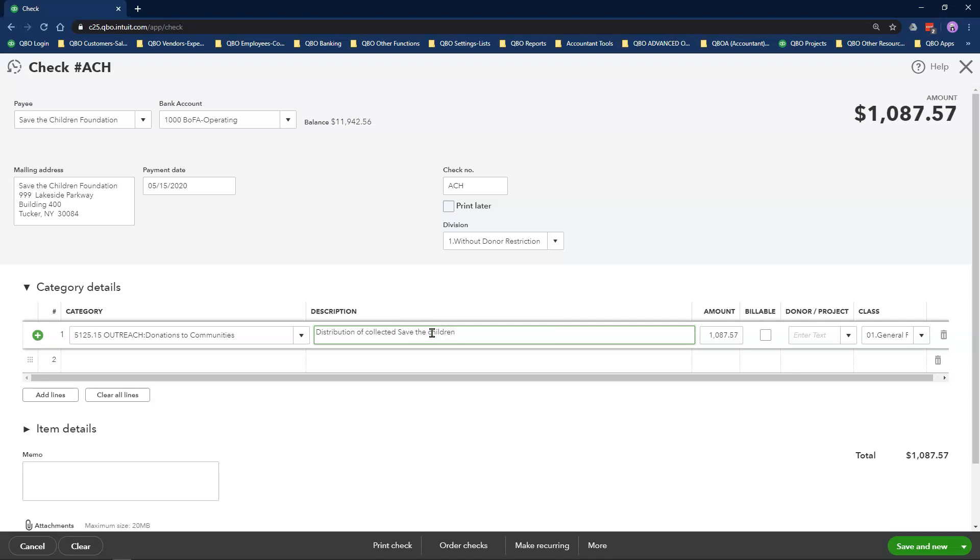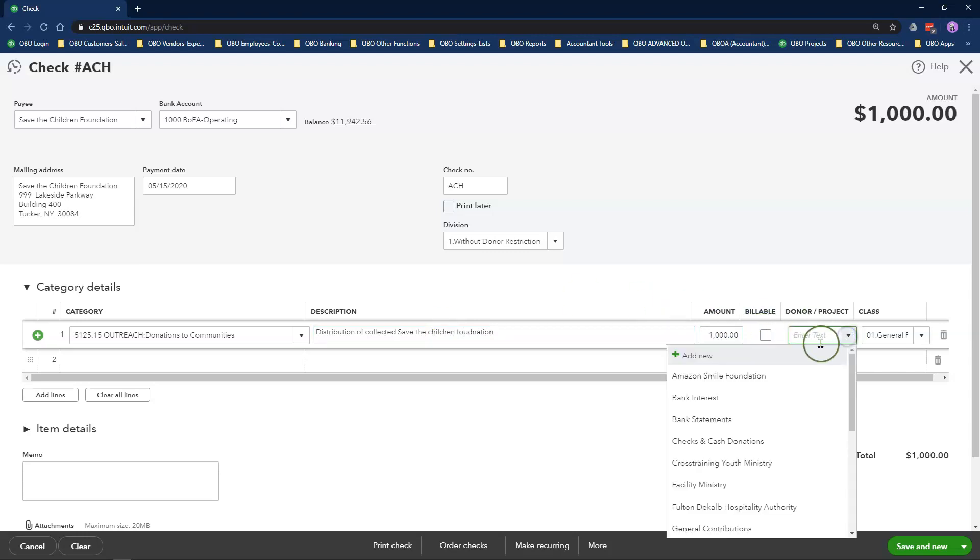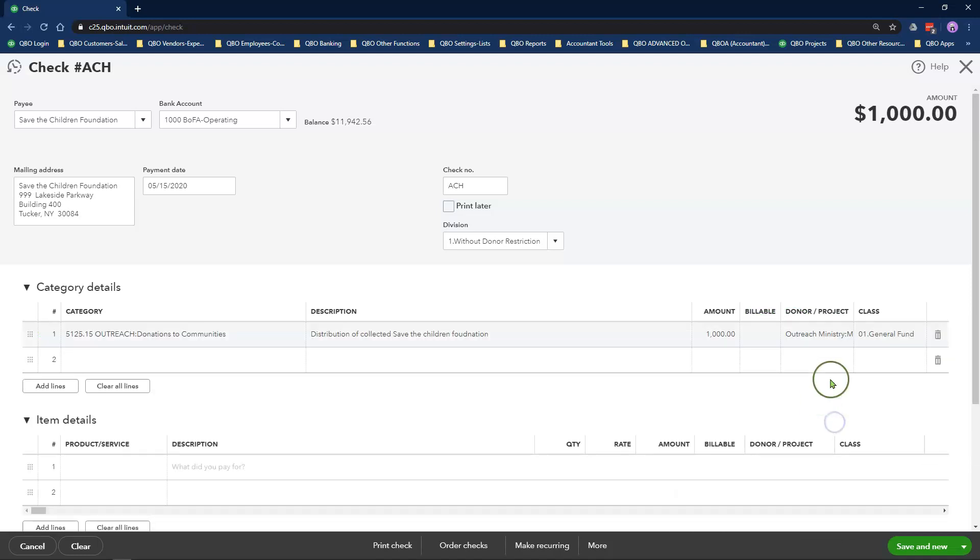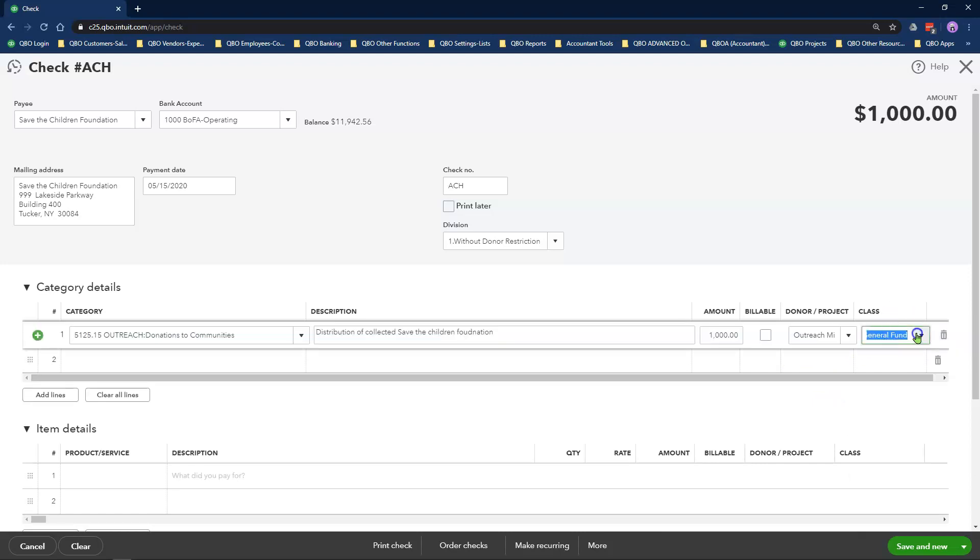This is not a billable payment nor a taxable payment, so I will leave both of these boxes unchecked. Customer will be my Outreach Ministry and the Mission Fund underneath it. My class will be General Fund.